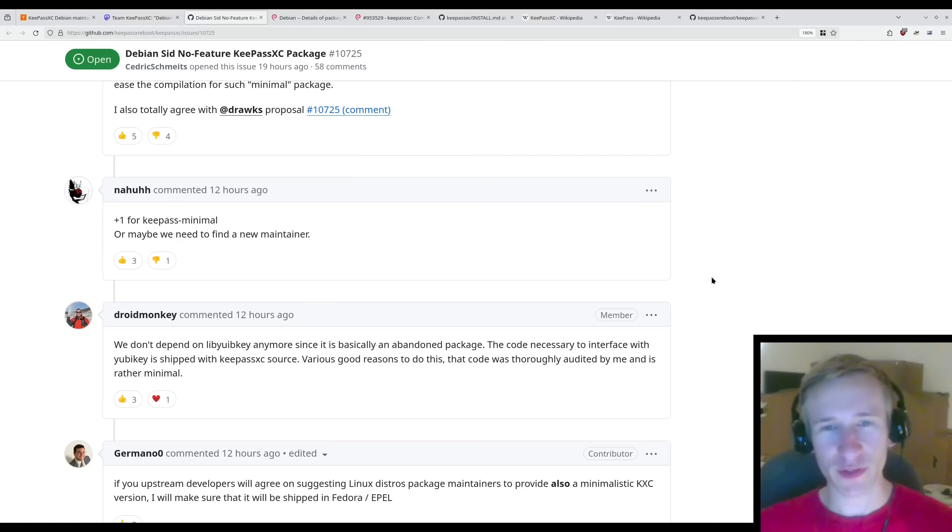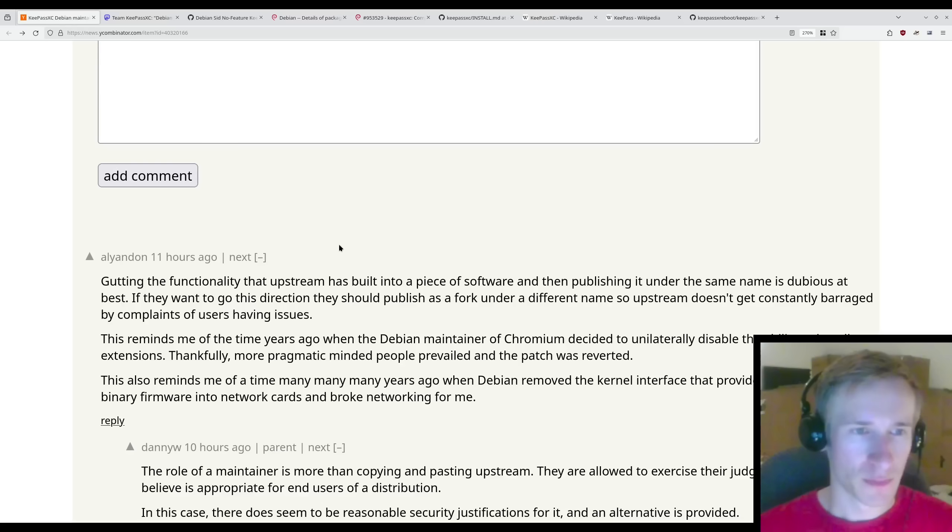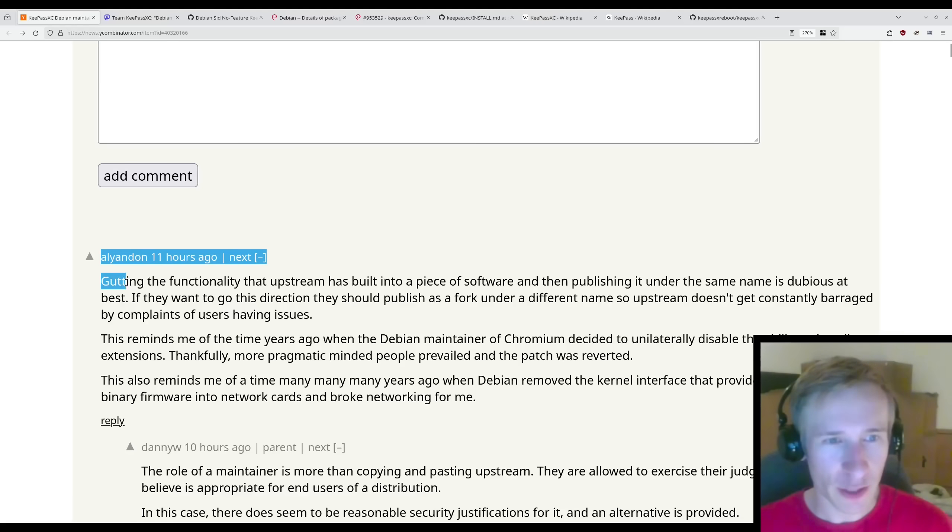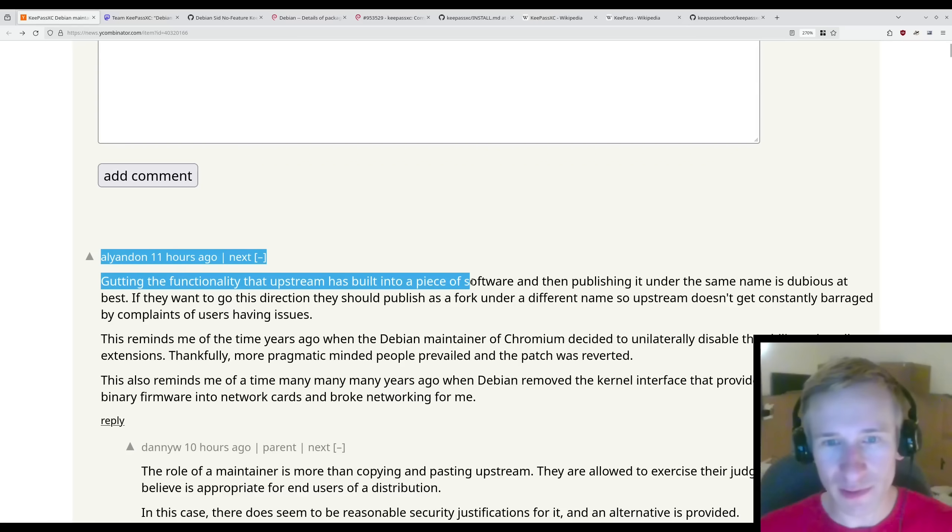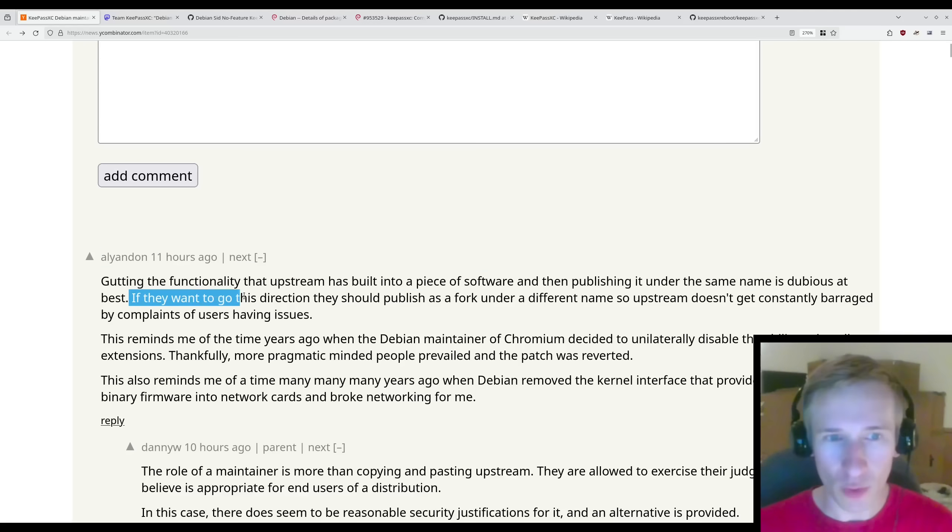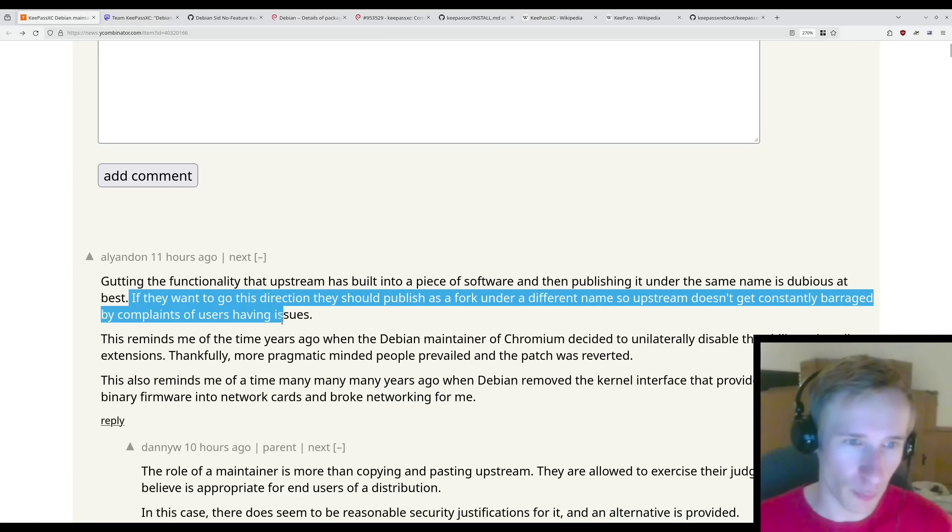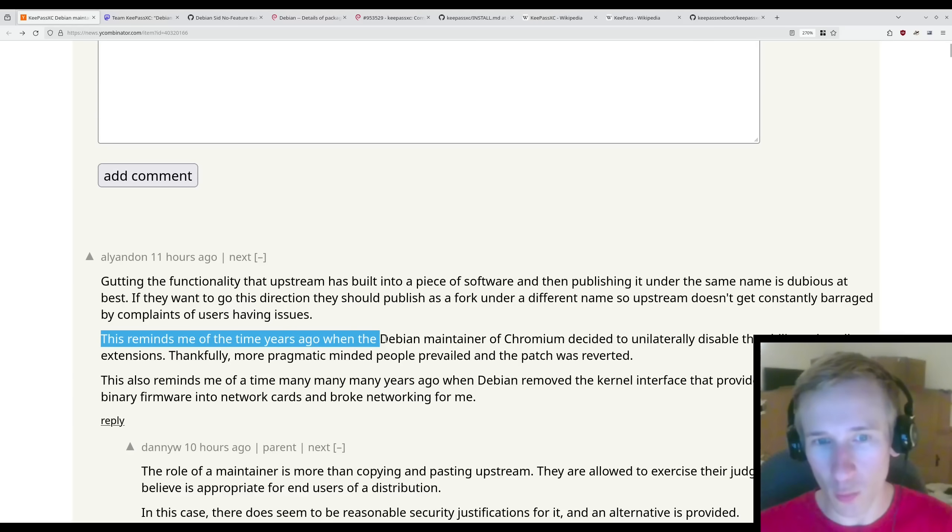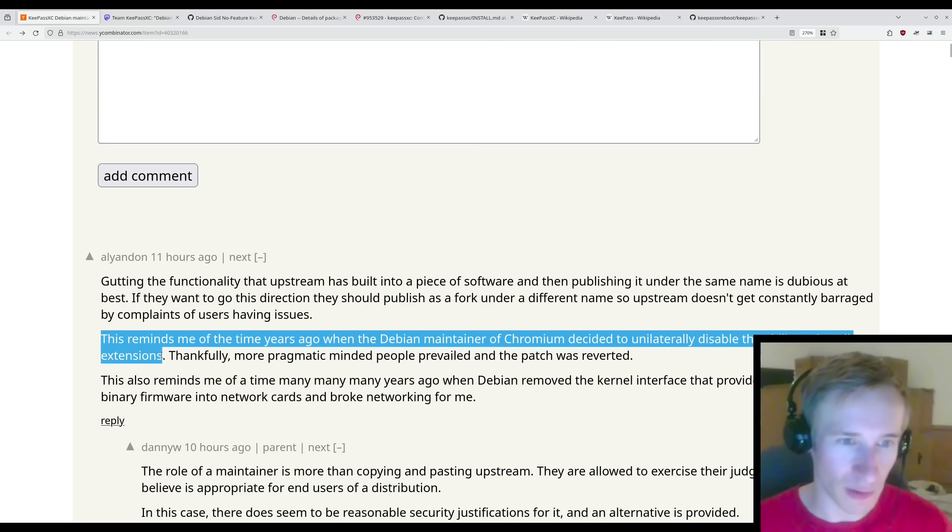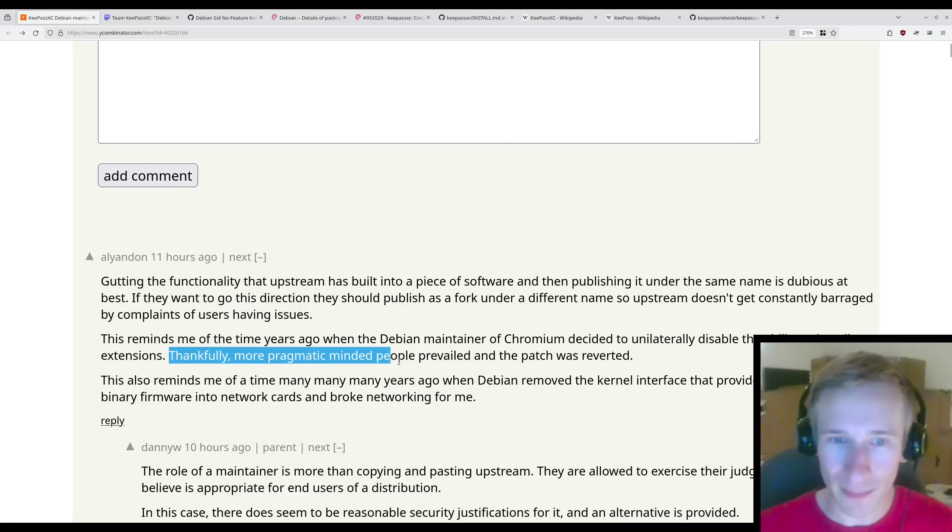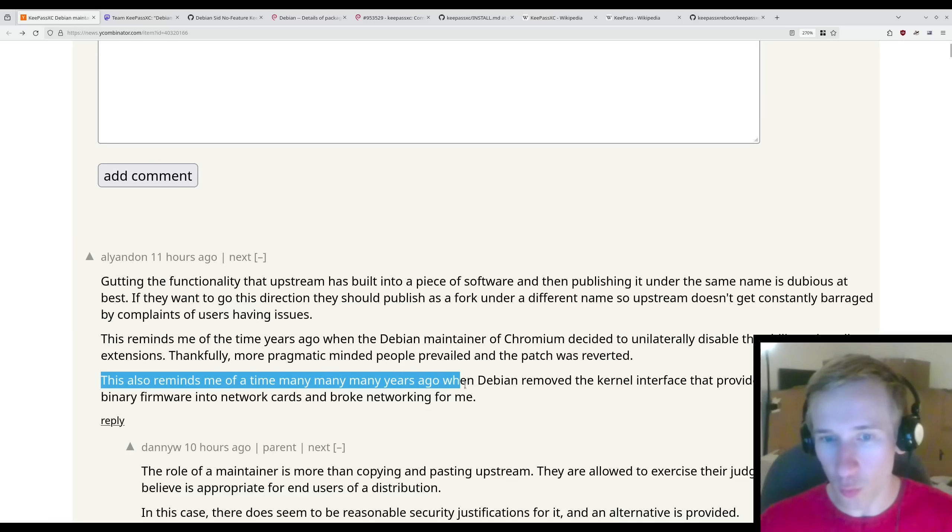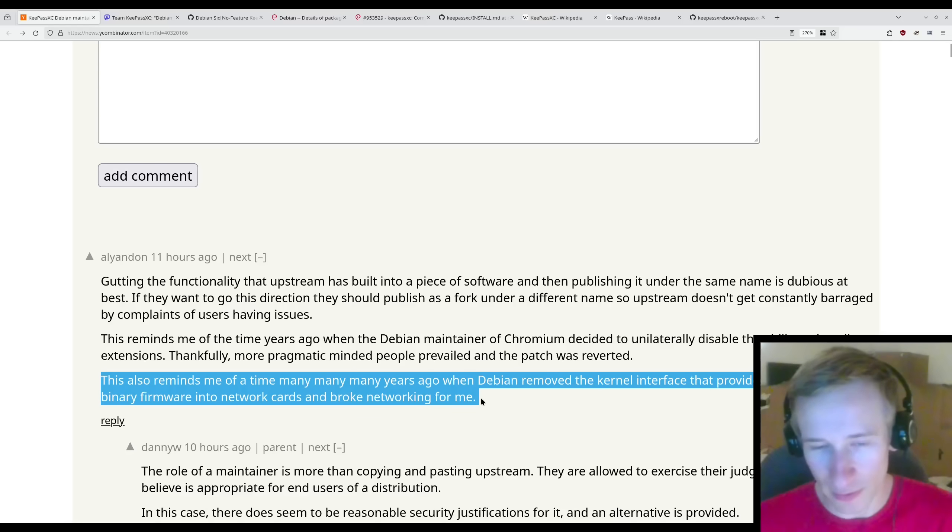I won't go through the rest of the comments, you can read them on your own, but it seems like generally people agree with the developers of the KeePassXC package here, and that the Debian package maintainer is in the wrong. So what do I think about this? Well, I agree with this first comment here on Hacker News. Gutting the functionality that Upstream has built into a piece of software and then publishing it under the same name is dubious at best. If they want to go this direction, they should publish as a fork under a different name so Upstream doesn't get constantly barraged by complaints of users having issues. This reminds me of the time years ago when the Debian maintainer of Chromio decided to unilaterally disable the ability to install extensions. Thankfully, more pragmatic people prevailed and the patch was reverted.